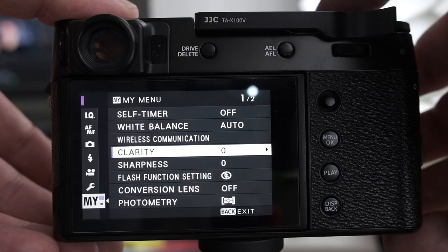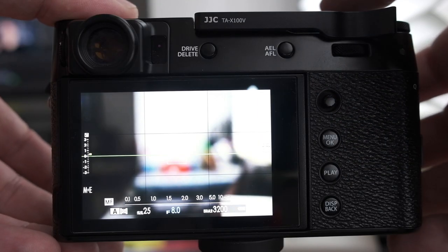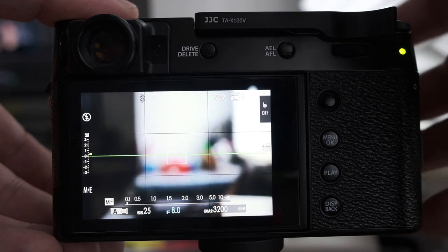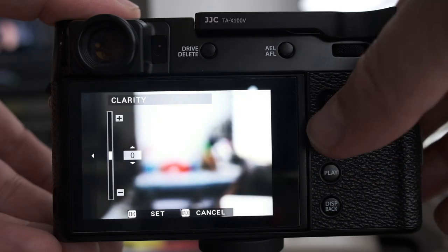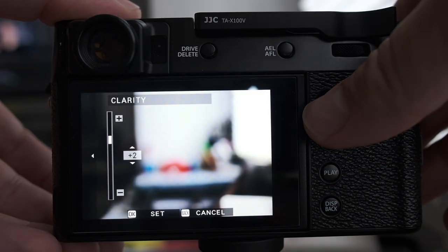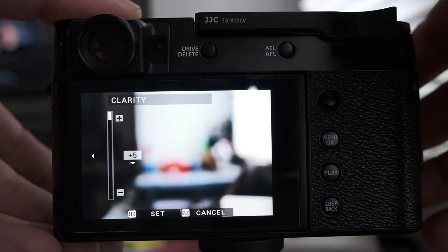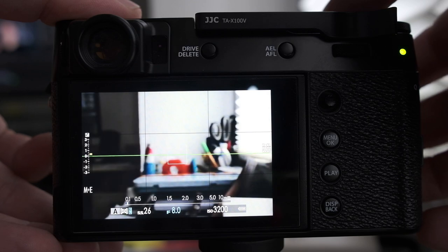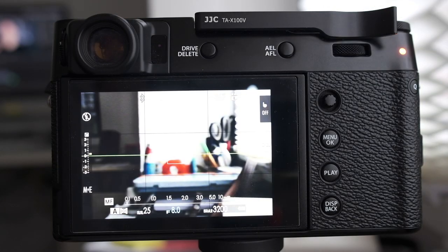But there is also a disadvantage, which for me is a big one: if you choose a value other than zero for the clarity setting, it will take a significantly longer time storing the images on your SD card. So I use it very rarely, but of course it's nice to have it on board — Fujifilm lets us customize the look and feel of our JPEGs a lot.